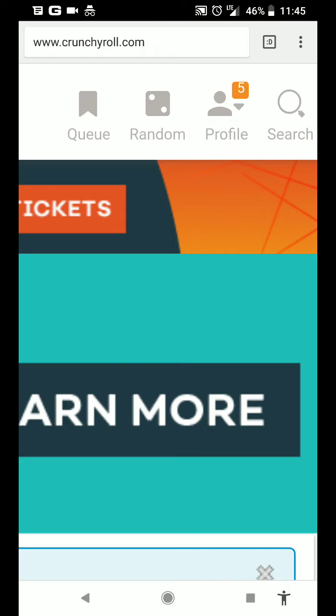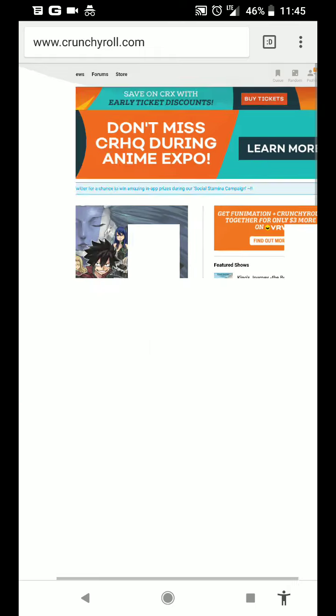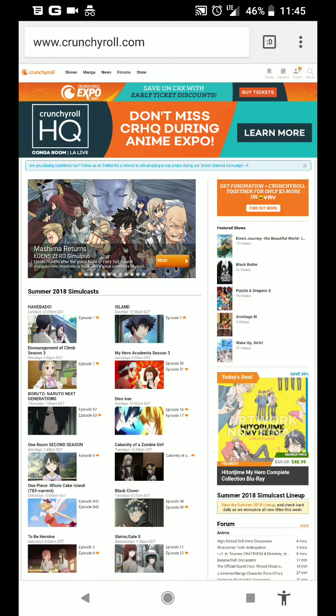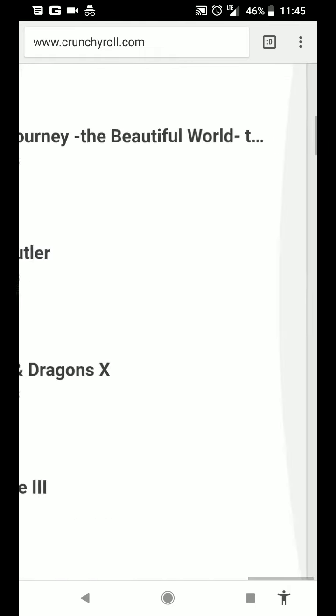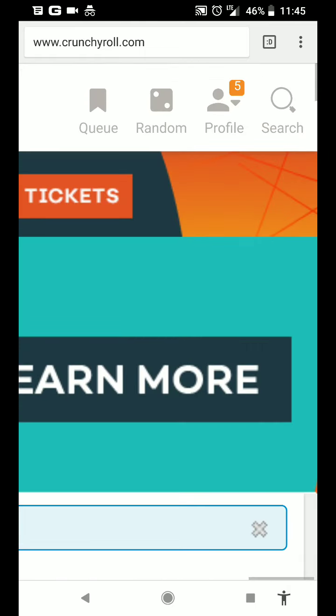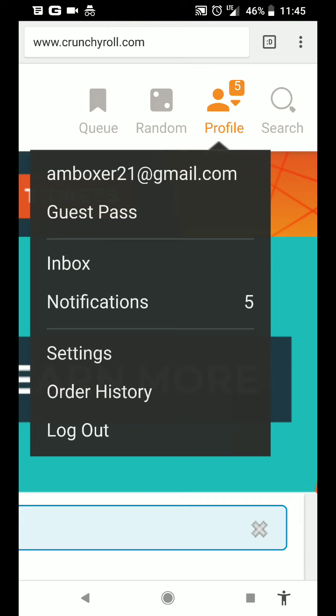So you go to profile all the way at the top. All I'm doing is pinching in. This is actually my cell phone, my Google Pixel 2. So go to settings.